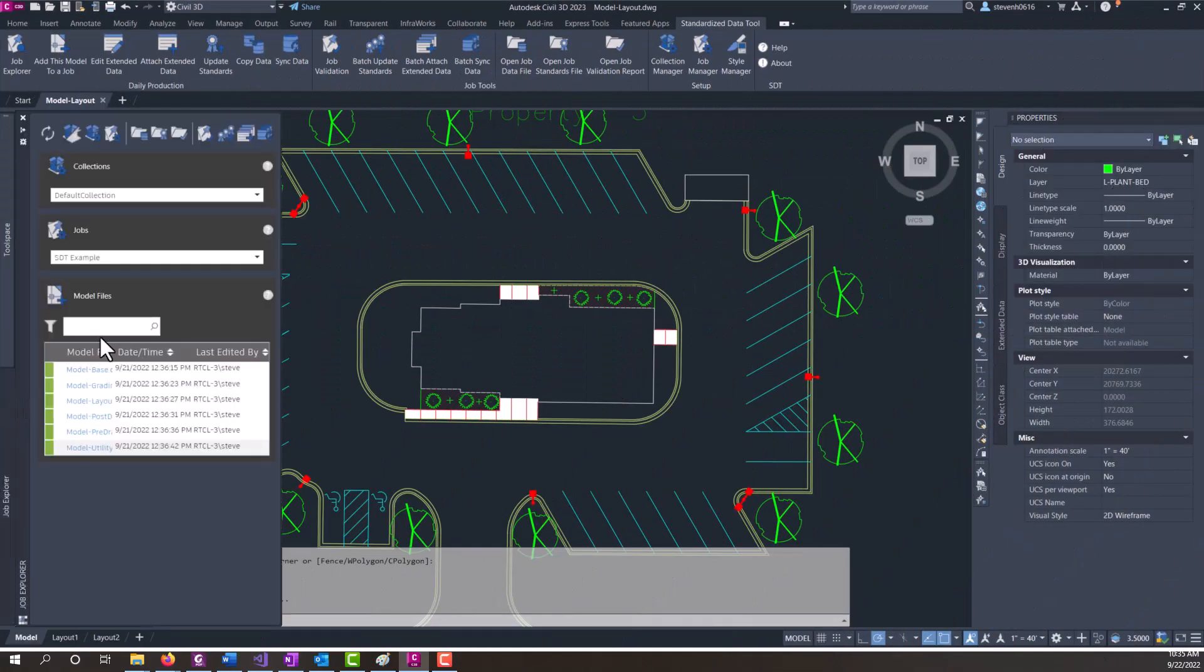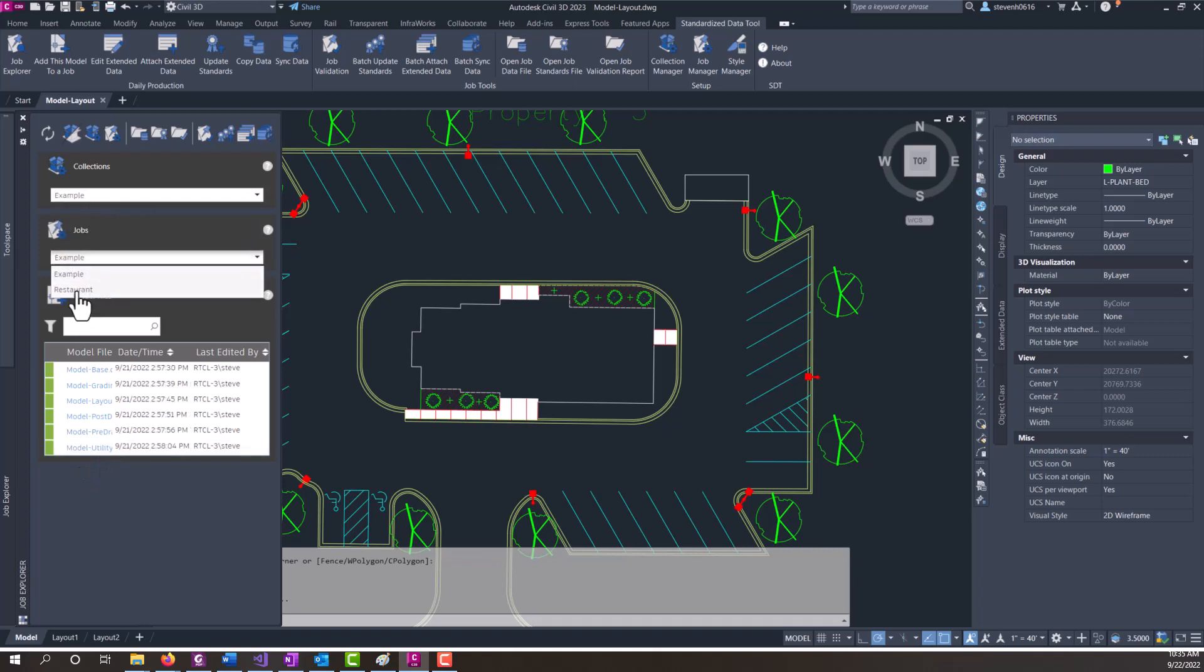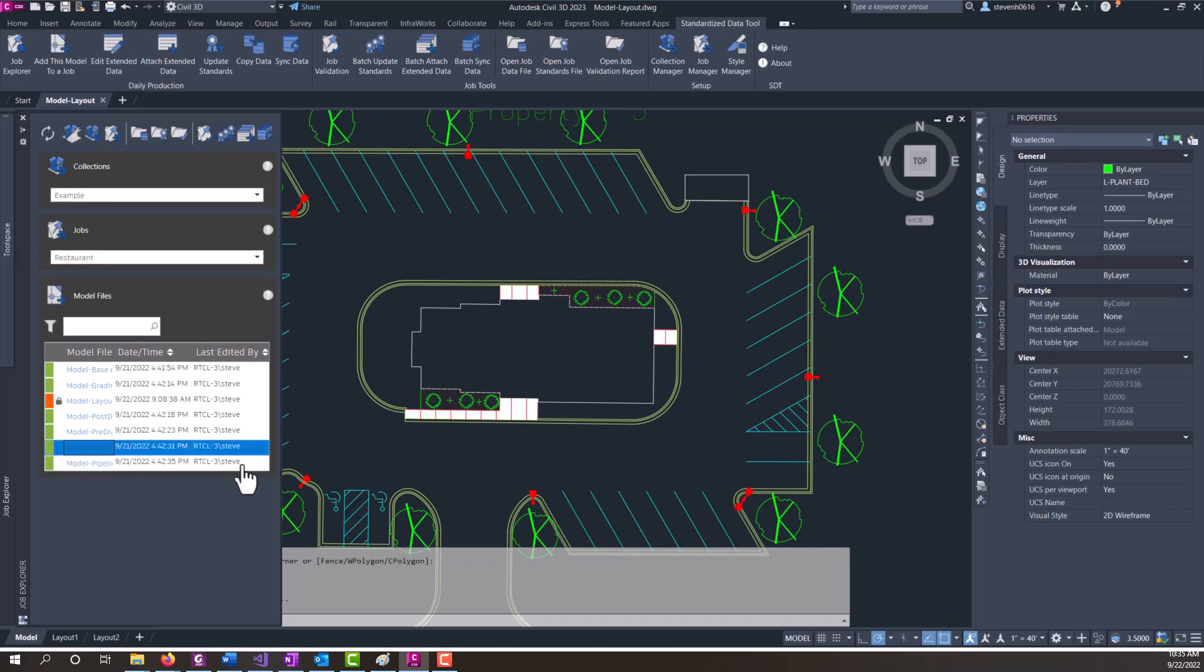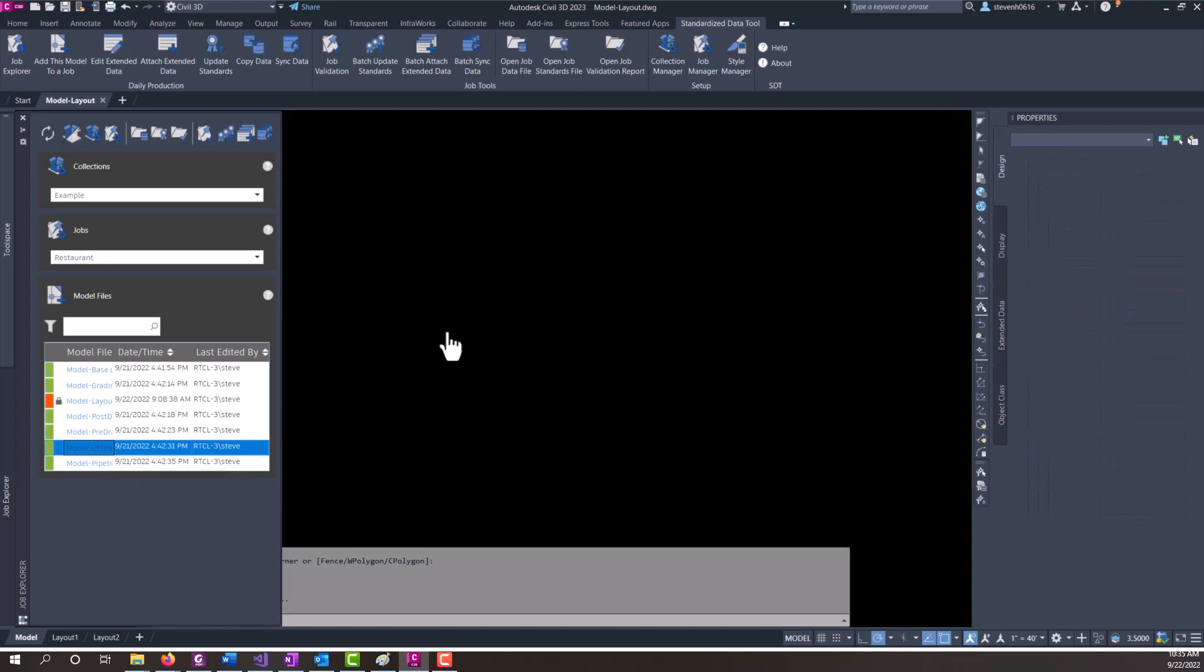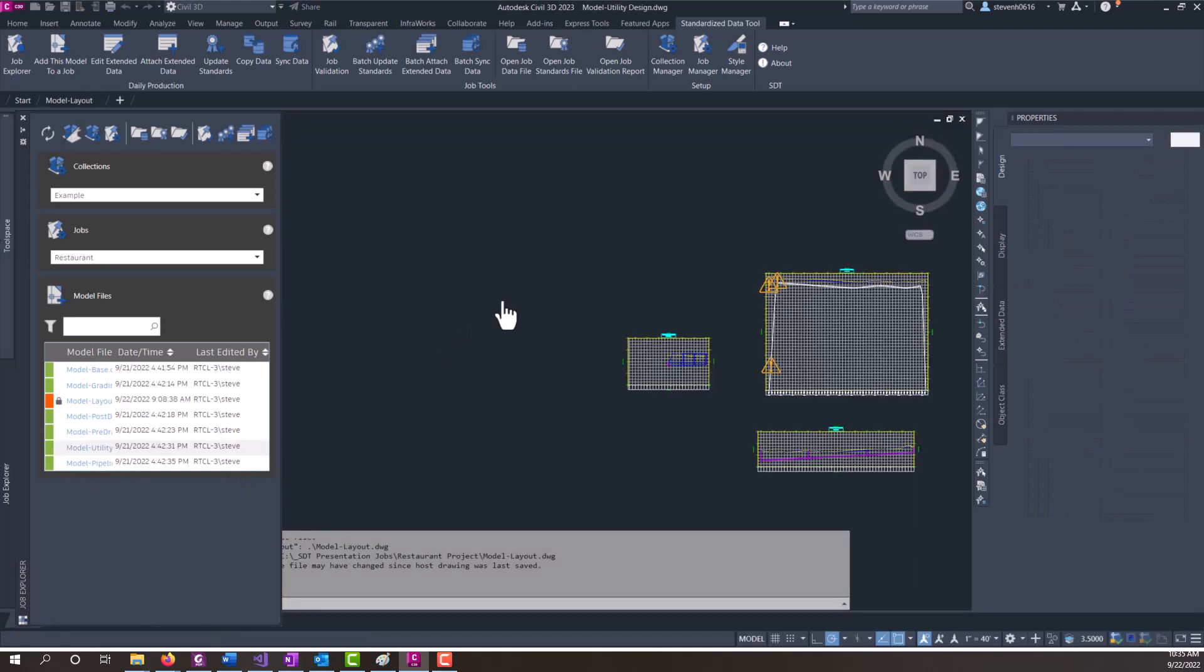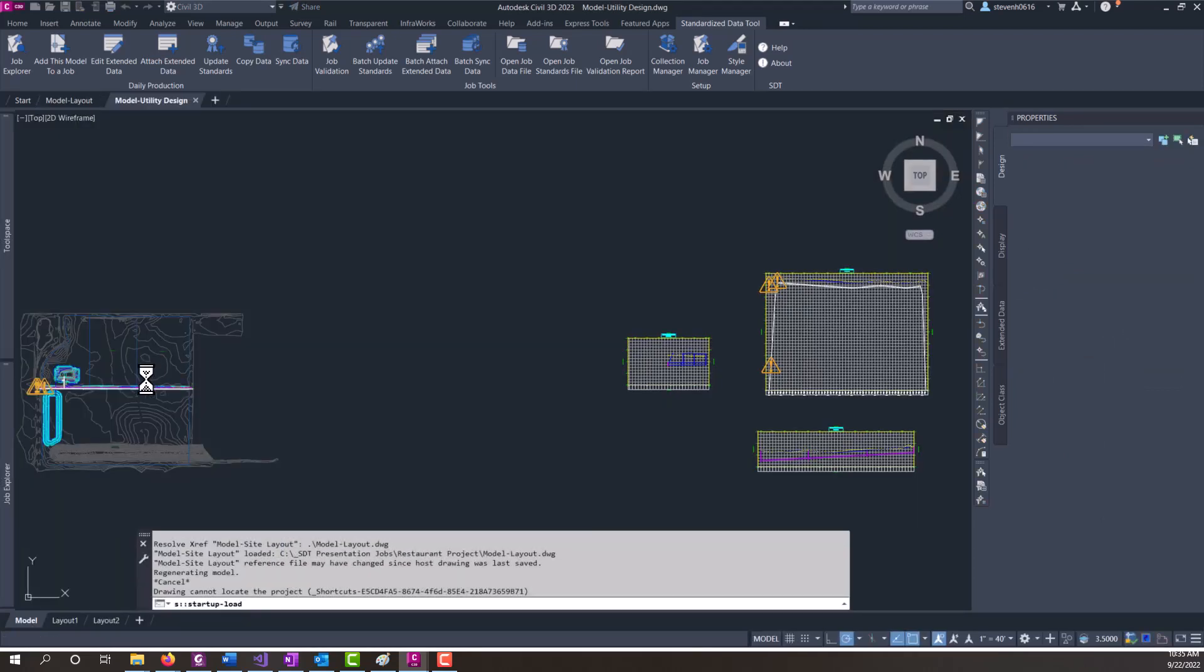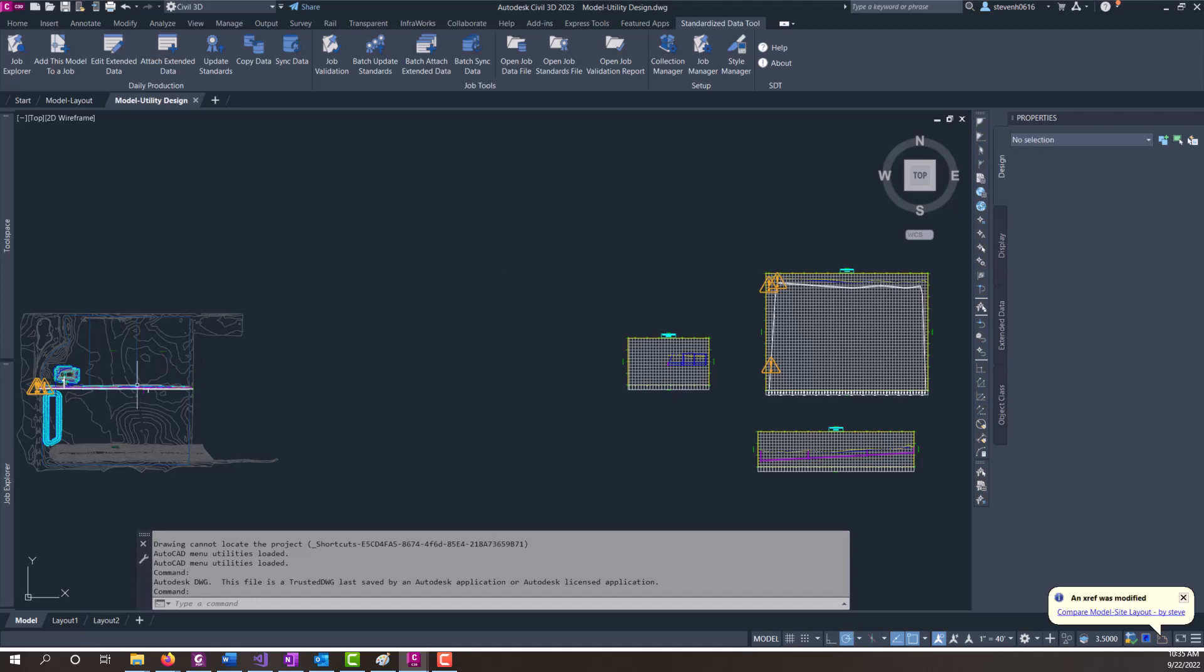I'm going to open up in my collection here example and restaurant. I'm going to open up the utility drawing and we've already assigned property sets to objects.